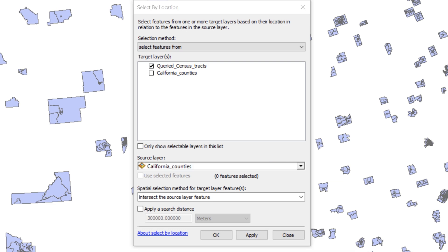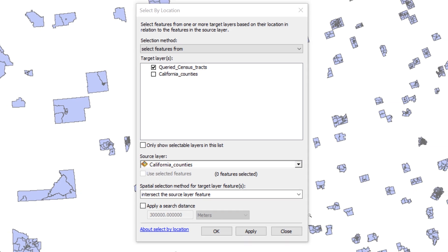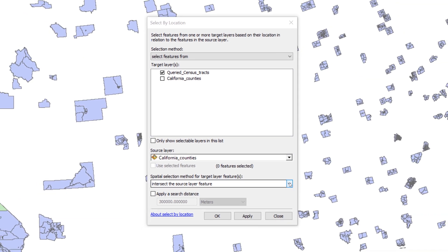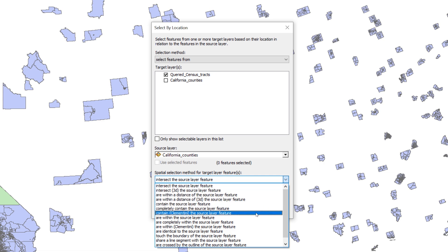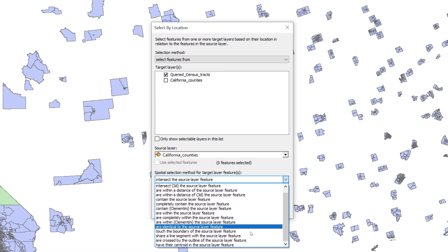The next setting defines the spatial relationship between the target layer and the source layer. The drop-down menu under Spatial Selection Method for Target Layer Feature has many options. Take a moment to read through them to get an idea of what types of spatial relationships you can define.